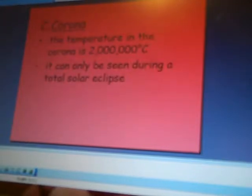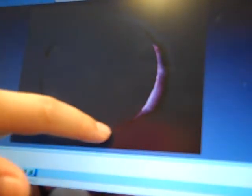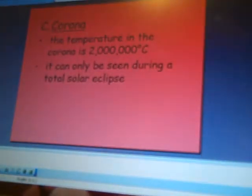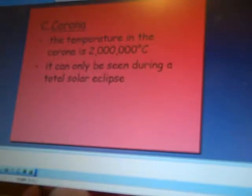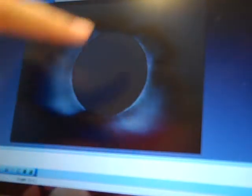You can see the reddish tint, kind of down here at the bottom. The corona is, what I would say, 2,000,000 degrees Celsius — something we couldn't even pretty much relate to — and it's only seen during a solar eclipse. Here is a picture of it; you can see it all the way around.